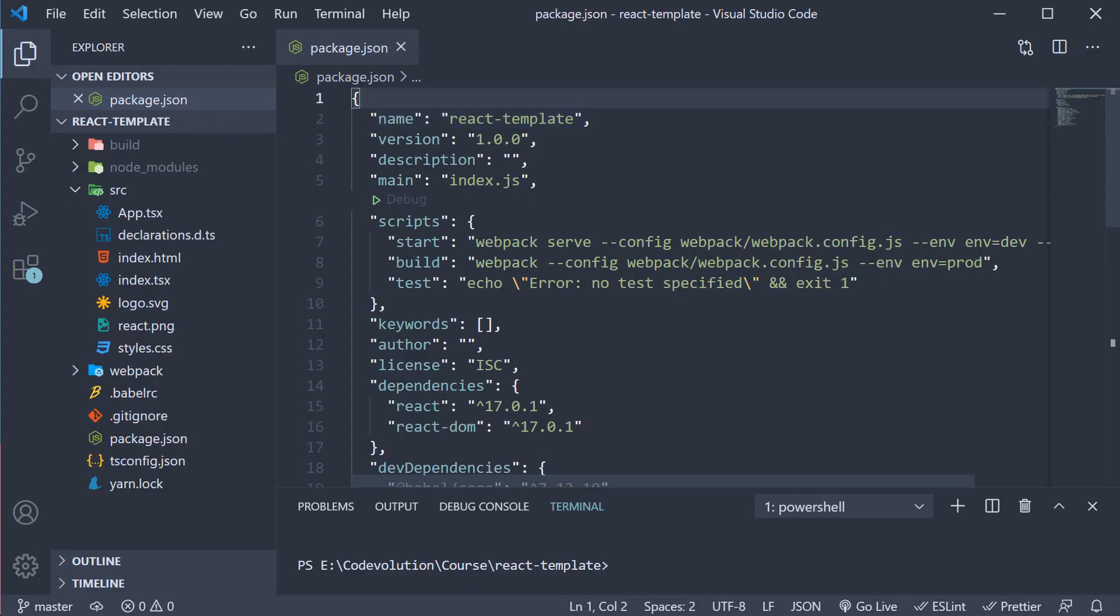Welcome back everyone. In this video we are going to learn about the React Refresh feature, which is a really good feature from a developer experience point of view.